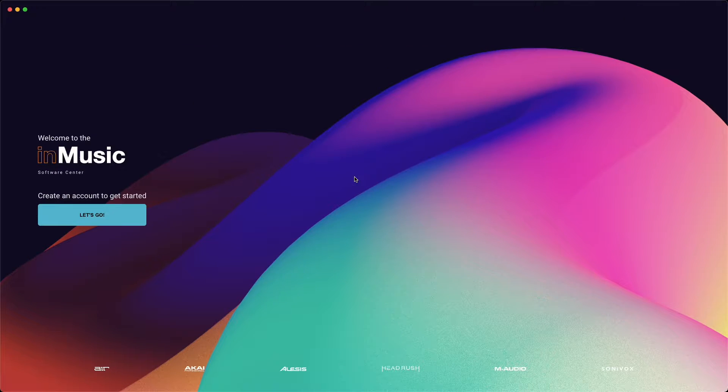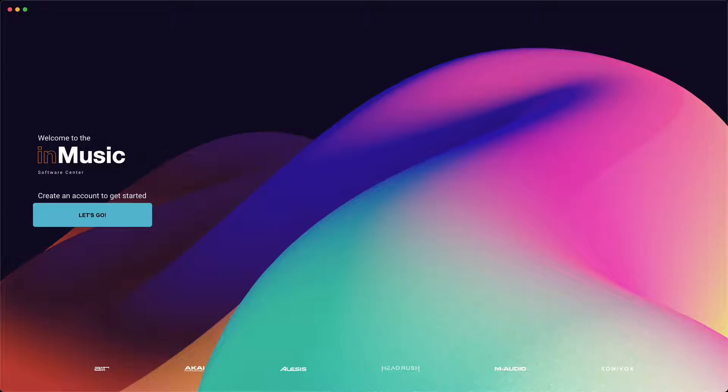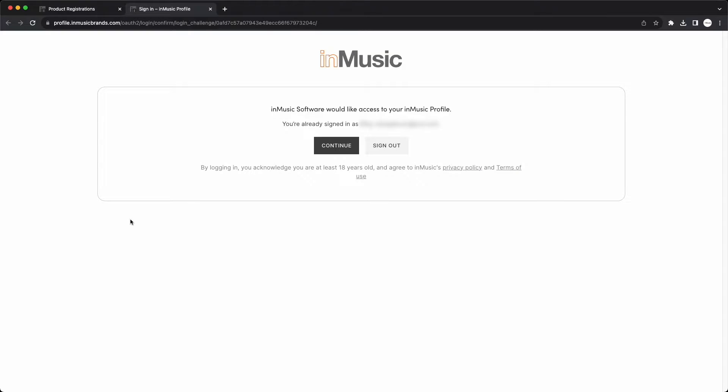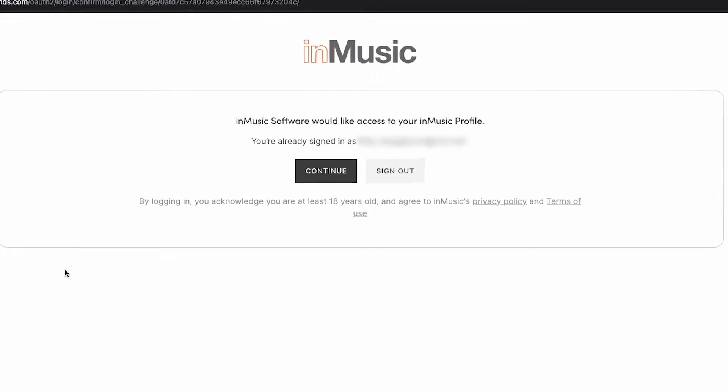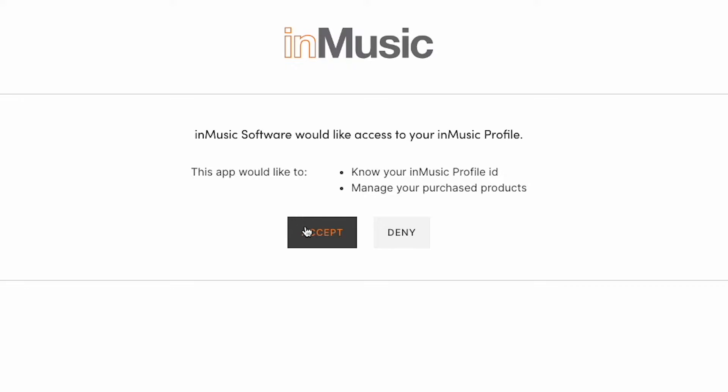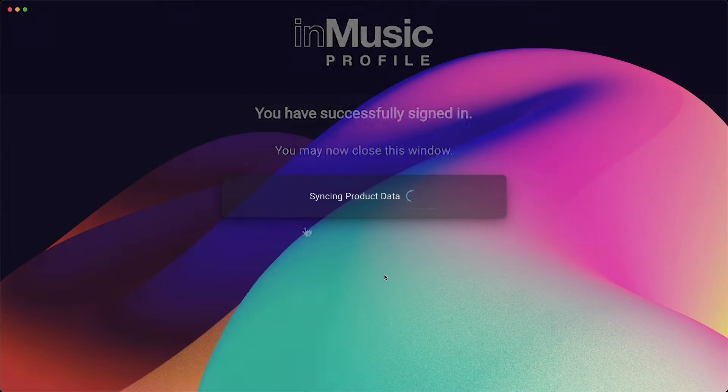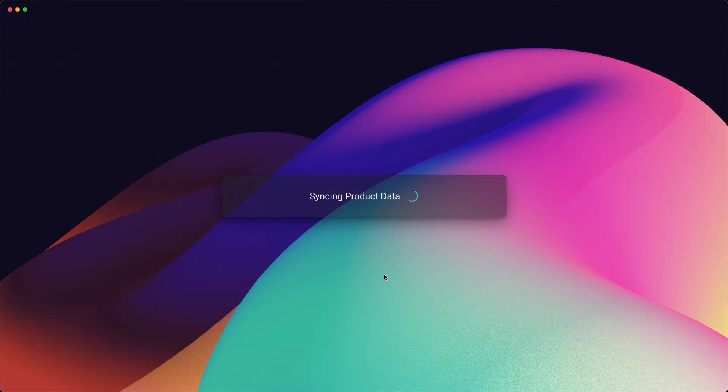In the software center, click let's go, and a new tab will open in your browser. Since you're already logged into your InMusic account, click continue, then accept, and you'll be successfully logged into the software center with your InMusic account.